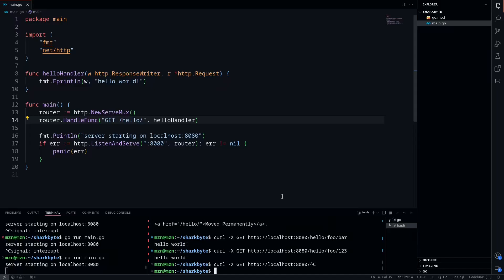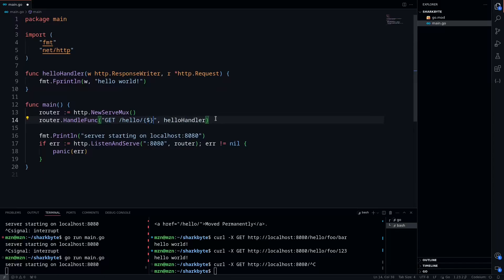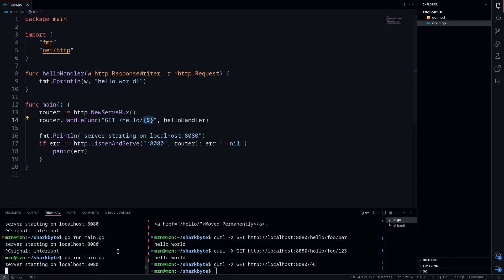So what if you wanted a trailing slash route but you don't want it to match on all other routes like a wildcard route? Well, you can simply do this by adding a special syntax, which is a dollar sign surrounded by two brackets. This is going to match the hello route with the trailing slash. You won't have to type this into the request at all. It's just the indicator that this isn't a wildcard route.